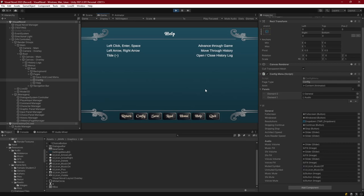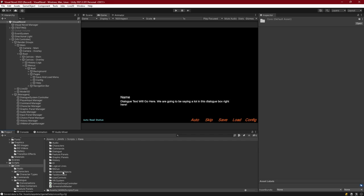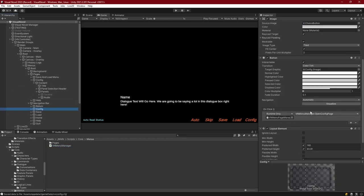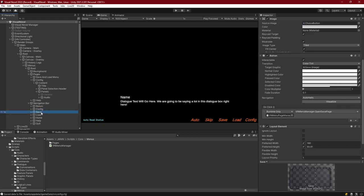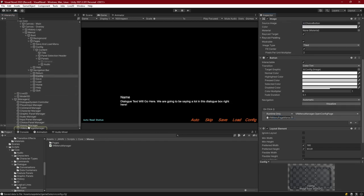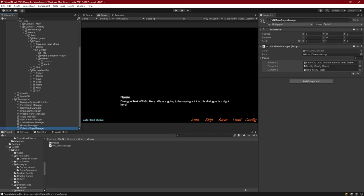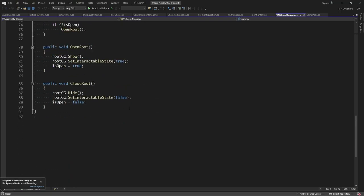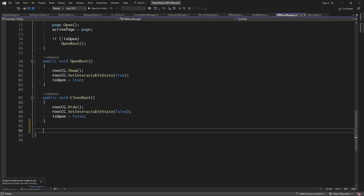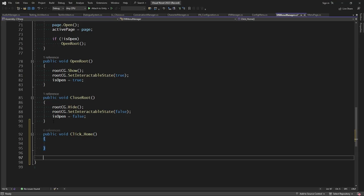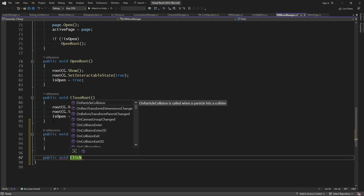Let's take care of these two and then make our main menu. Going to our scripts, core, then menus - we have a VN menu manager. This menu manager is set up on all navigation buttons including config, save, and load, but we don't have anything for home or quit. Let's edit this script and add two new functions: public void ClickHome and public void ClickQuit.